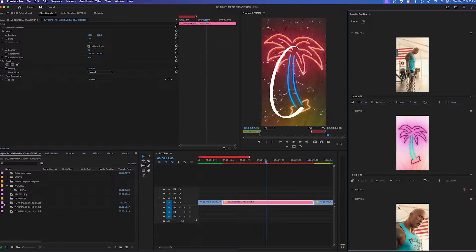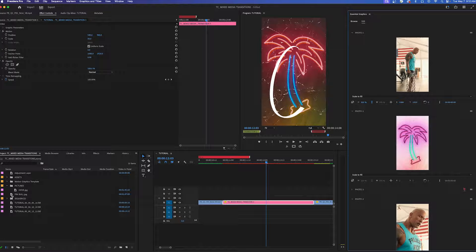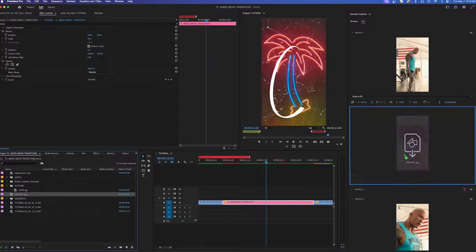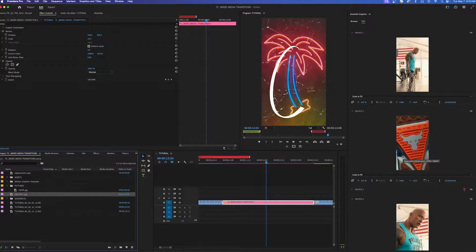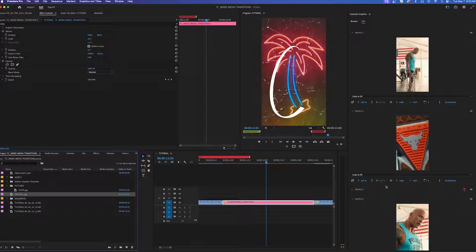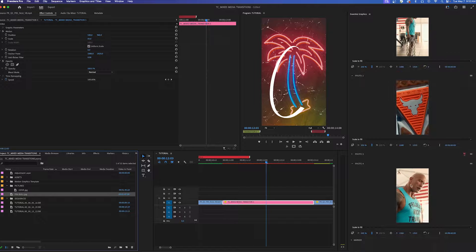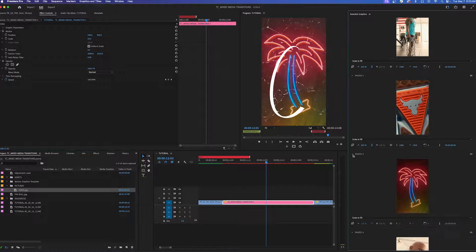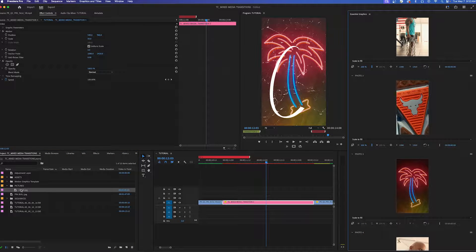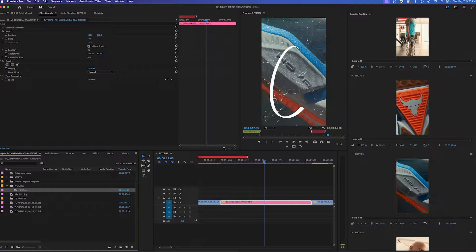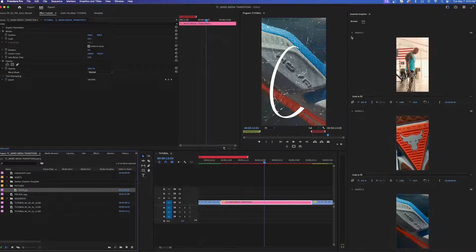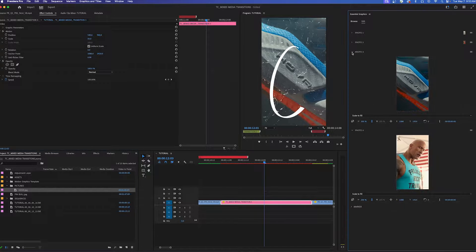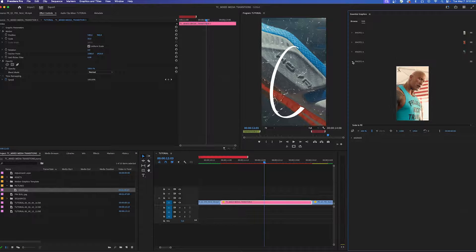For photo two I'm going to drag and drop the shot right here of the shoe and then for photo three add another shot. Let me just minimize these to clean up my window.